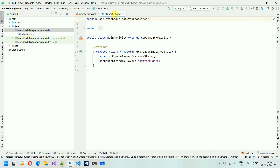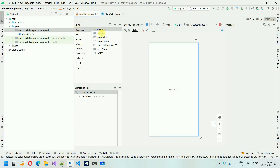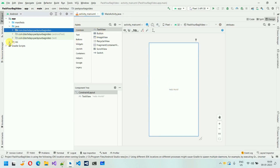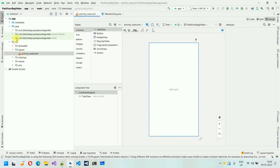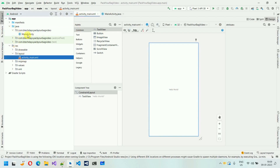Here you will see the structure like this. We have the main activity because we selected the empty activity, so we have one activity here. This is a Java class for the same, and here we have one activity_main layout in which you get this 'Hello World'. So let me just minimize this. Let me open this resource file and in the layout, you will find this activity_main. So first thing I'm going to do is make some changes in the values.